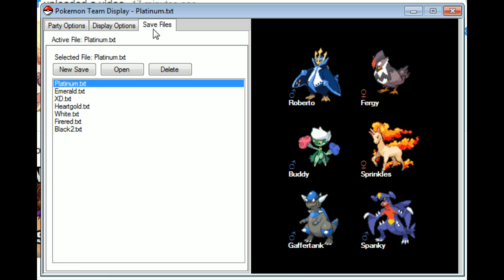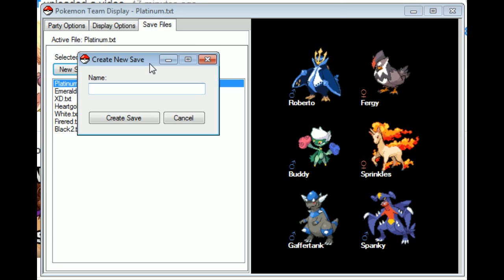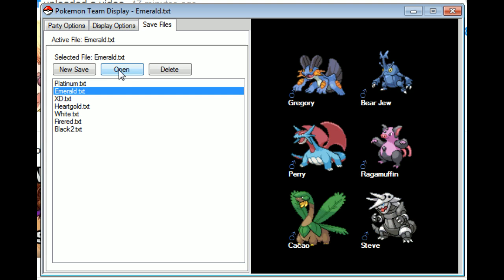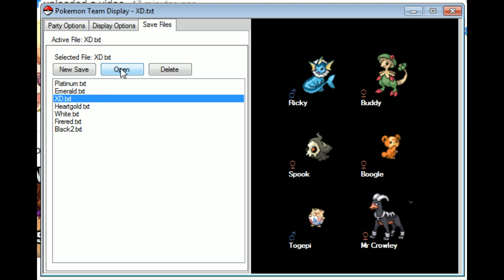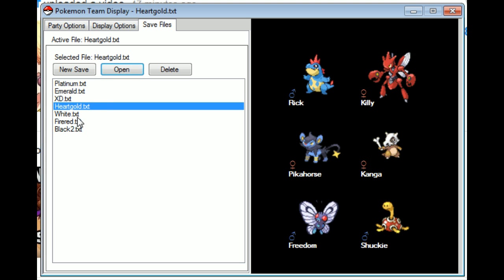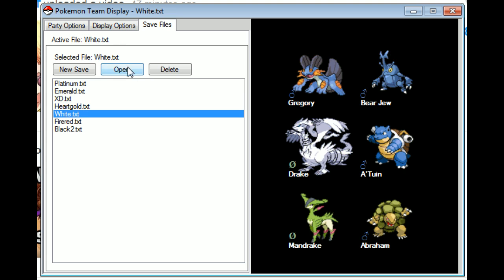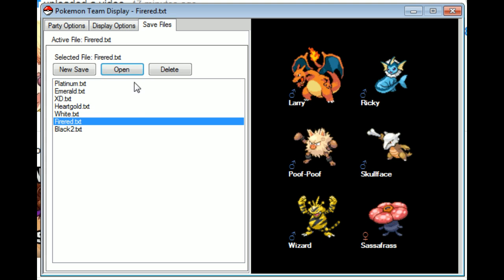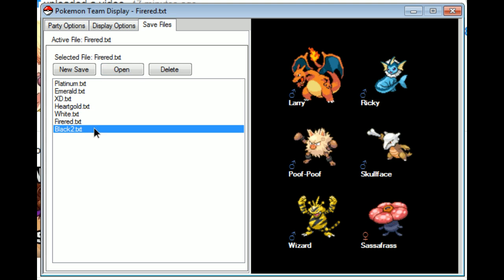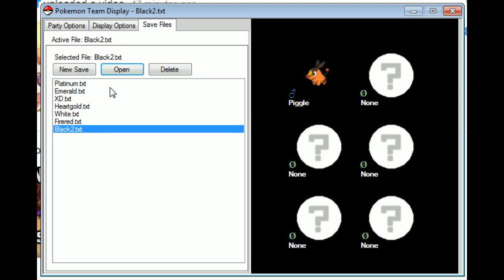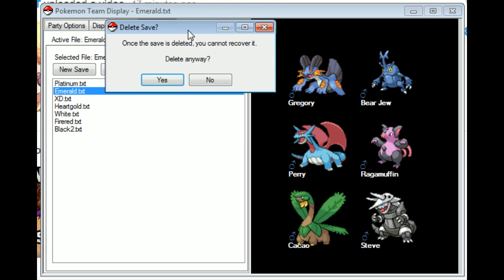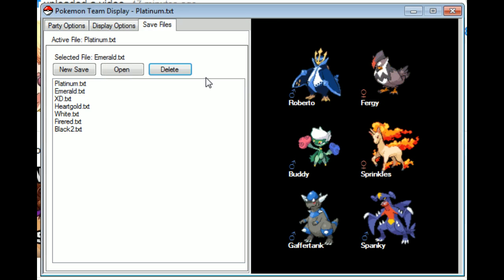There are also save files, right? You can make new save files. You can open save files, open all sorts of save files. And yeah, so that's that. You can also delete save files. I'm not going to delete anything because why would I? These are all my save files.